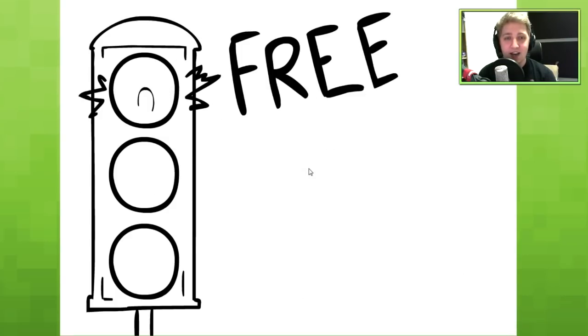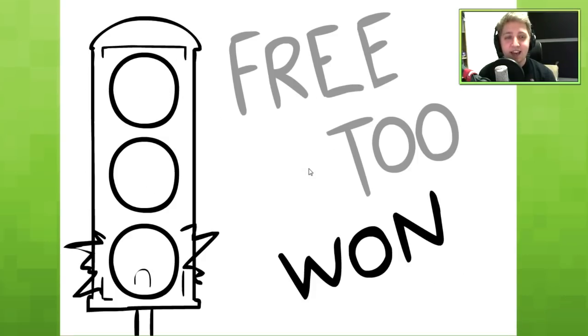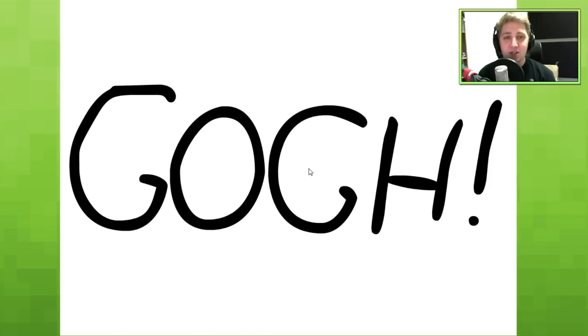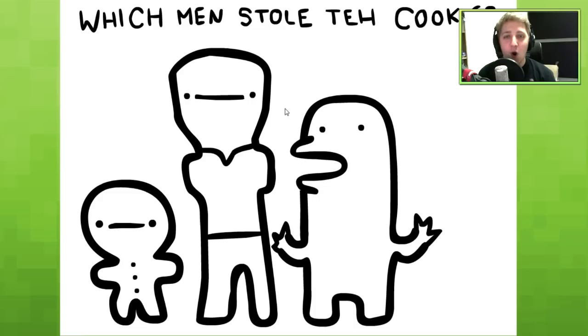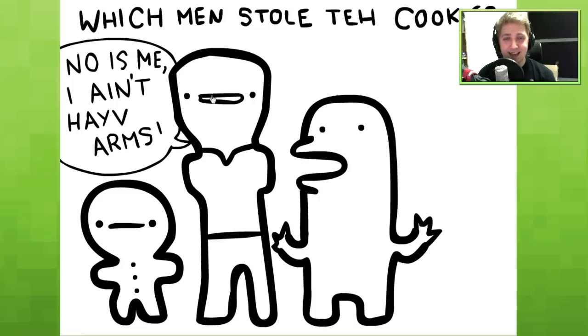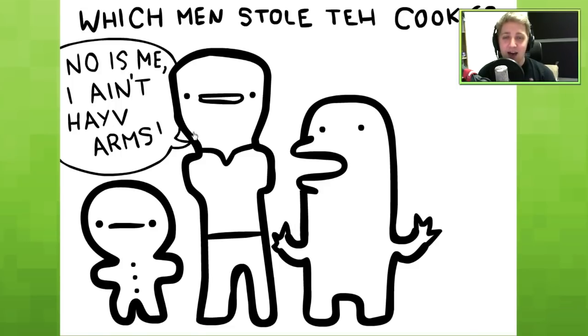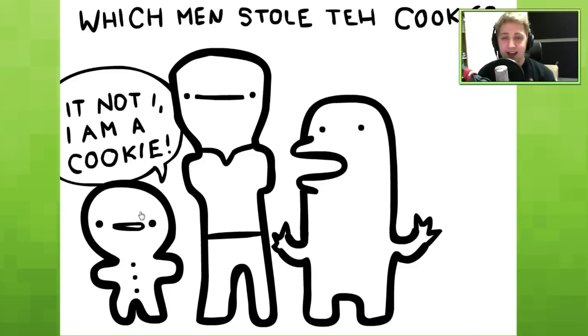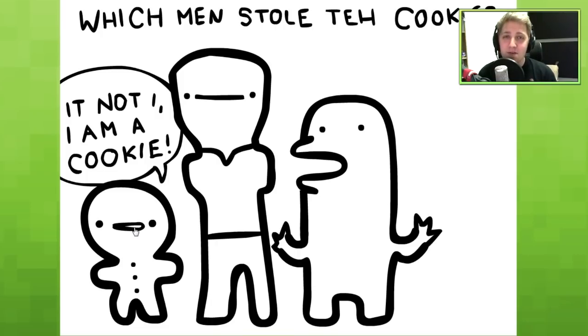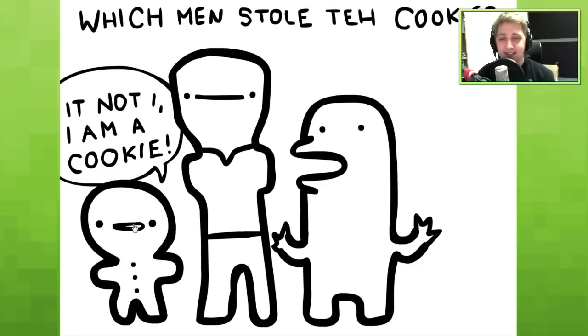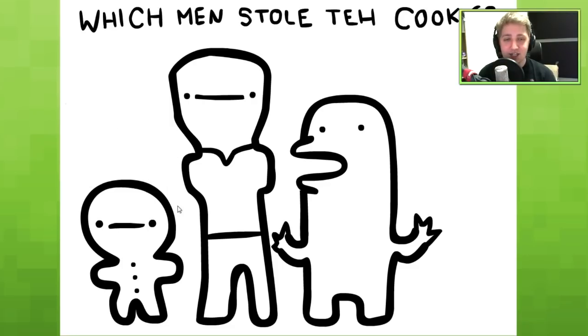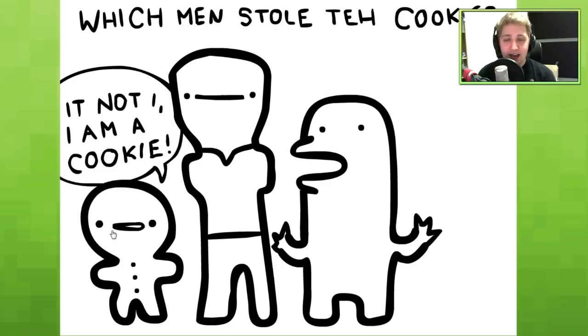So I'm going to click on play, or ploy, and it's going to 3, 2, 1, go! Alright, which men stole Tecuki? Was it this guy? Noise me, I have arms! It's not him. Do you know the Muffin Man? The Muffin Man! No, it's not him, he's a Gingerbread Man. Gingerbread Boy! Do-do-do-dee-doo! Does anybody get that reference?